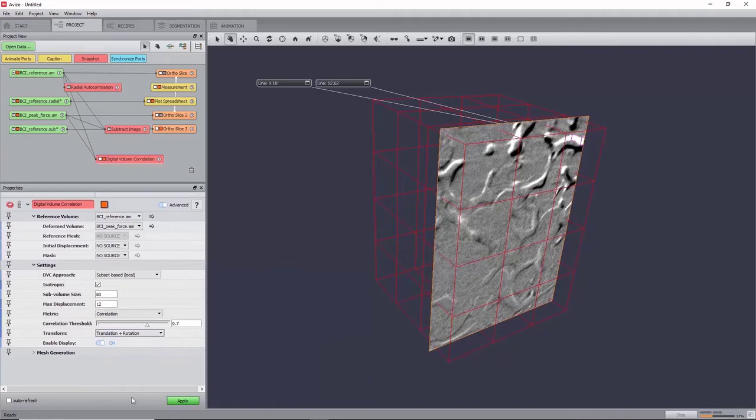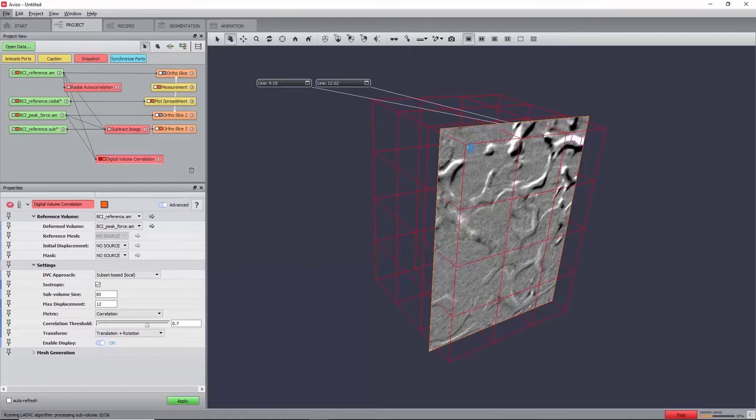The algorithm will find iteratively the best six parameters of a rigid transformation matrix that produces the best match between grayscale intensities in the reference and deformed image. A metric of 0 will mean no match, and a metric of 1 a perfect match.